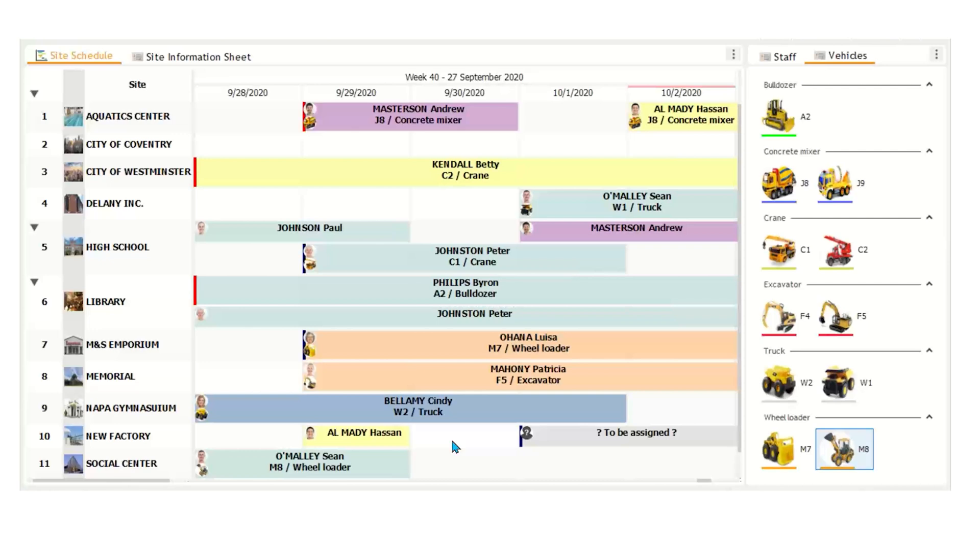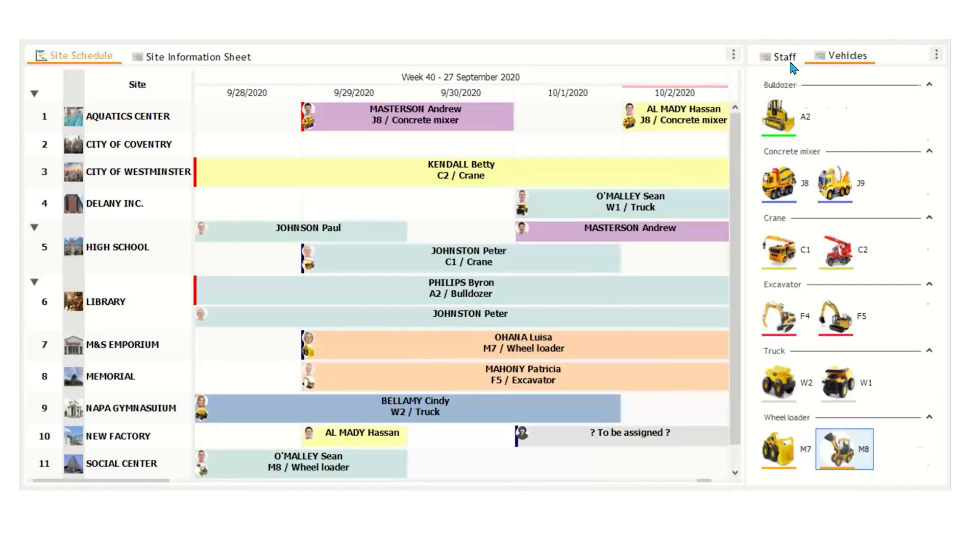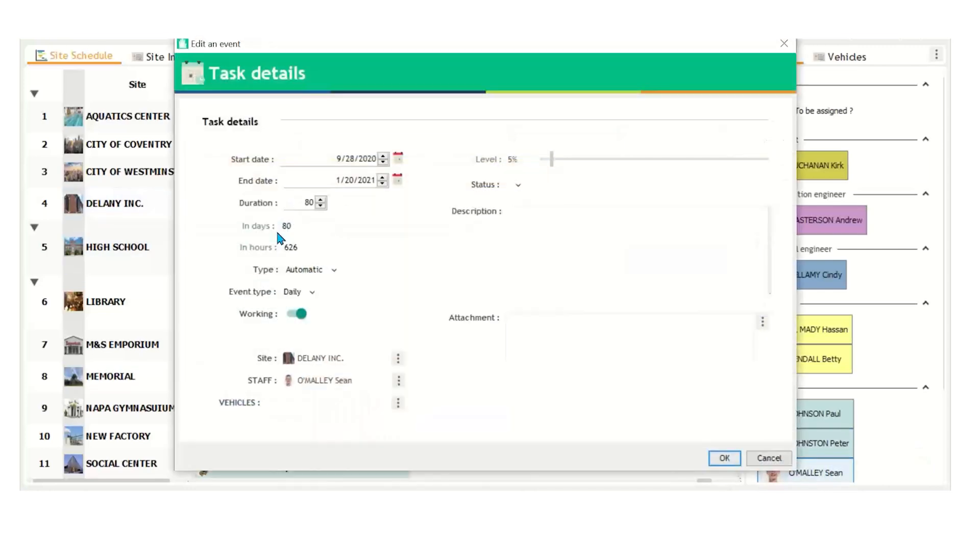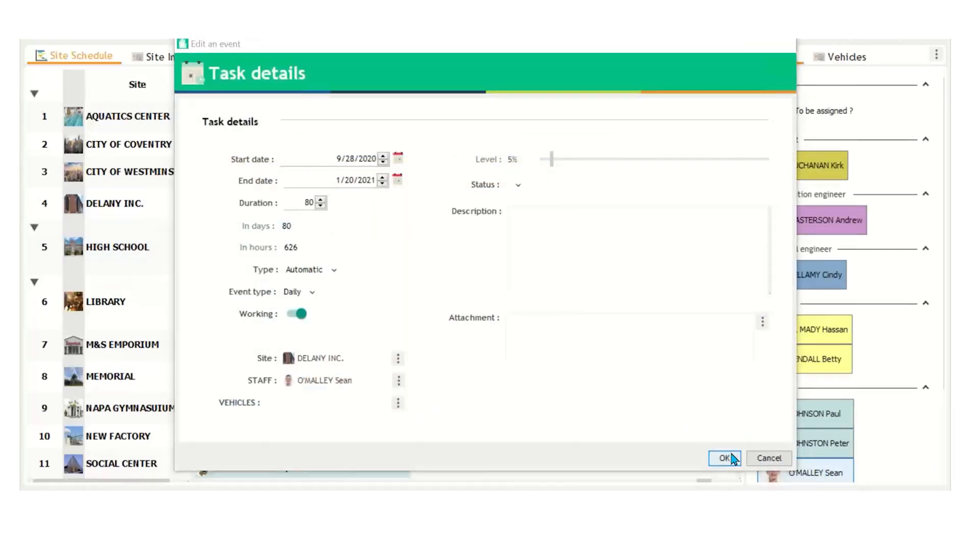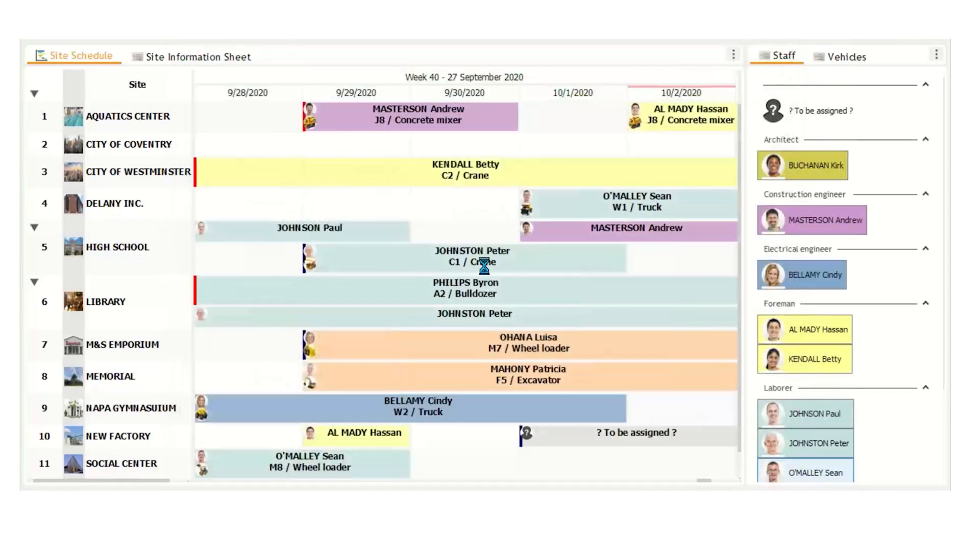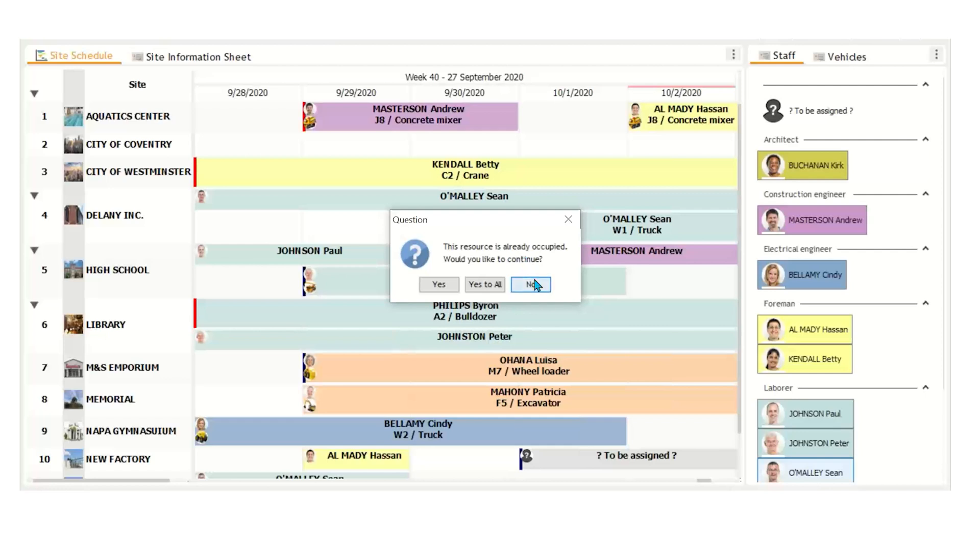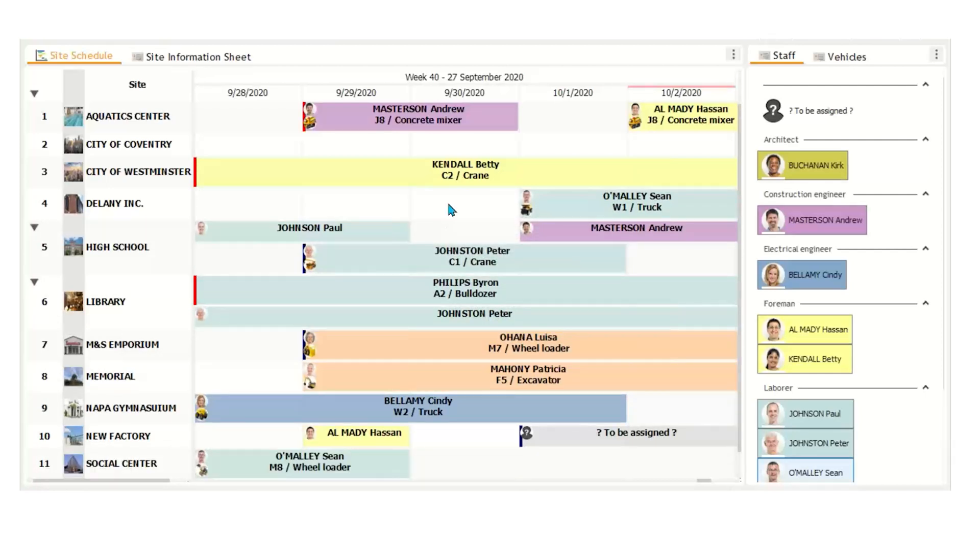Again, this is a great way to make sure that you're not over utilizing or under utilizing any of your resources. Now, let me double book an employee. Let's say we're going to schedule Sean again for another day. You'll see here, this resource is already occupied. Would you like to continue? Because we just scheduled him down here. If you press no, it'll come off the schedule. These warnings are a great way to make sure that you're not double booking any of your resources and making sure everything is on track.